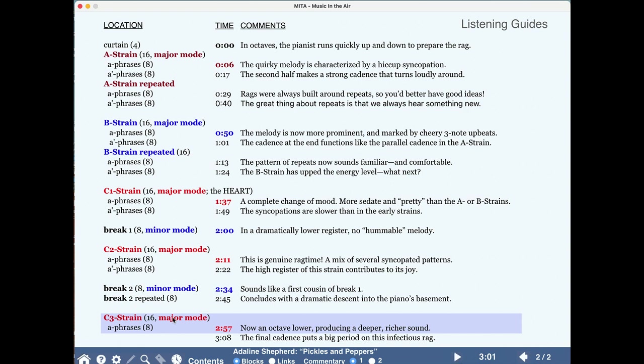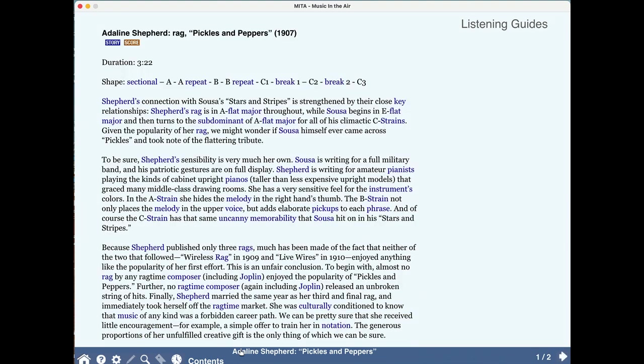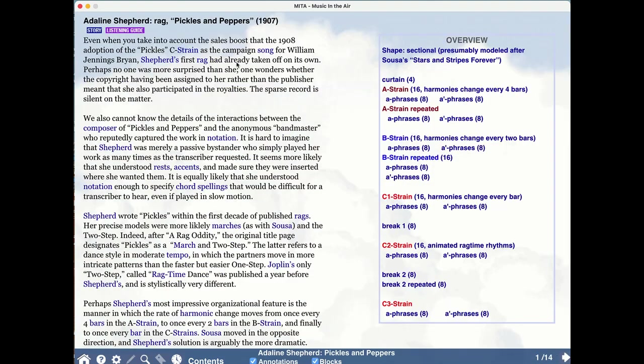Now we know that Adeline Shepherd did not read music. I suspect that she heard this march of Sousa's every Fourth of July, if not more often. She was a fabulously gifted ear, wonderful composer. She composed by sitting down at the piano and playing. She actually had to find an owner of a music shop who was willing to transcribe this piece for her. And so let's just jump momentarily if we can to the score, and let's hear that beautiful C2 strain.